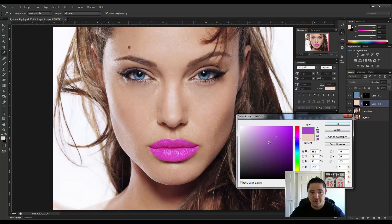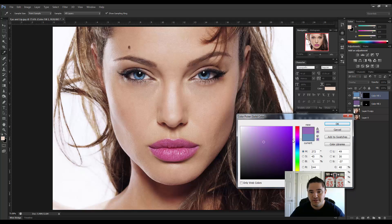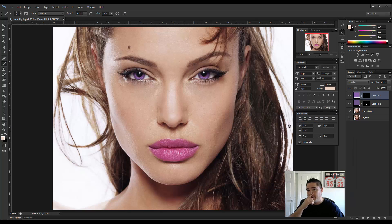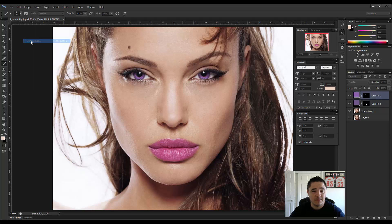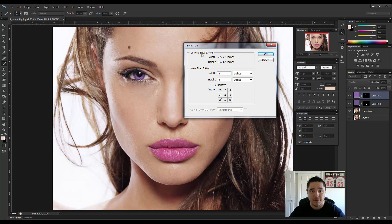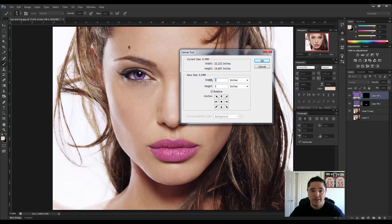Let's try a color — let's go with a purple to match the purple eyes. It's not super realistic, but it looks pretty cool. The only thing I require for the assignment is that you do a before and after so I can see the difference. To do this, go to Image > Canvas Size. The current width is 22, so we're going to make this width 44.